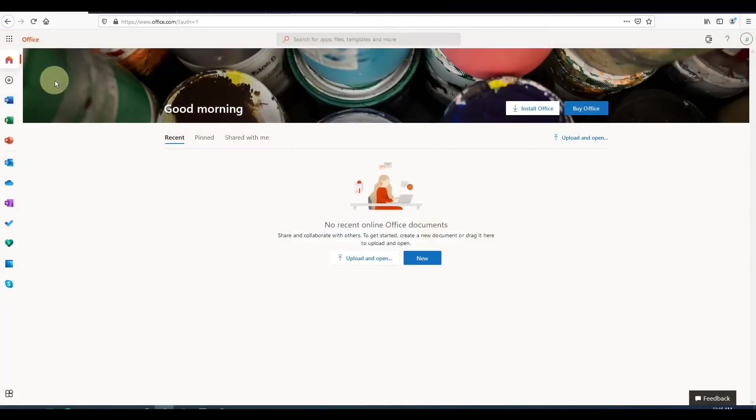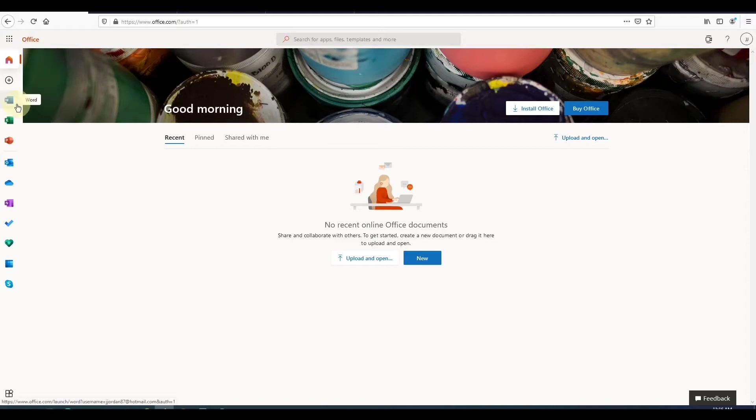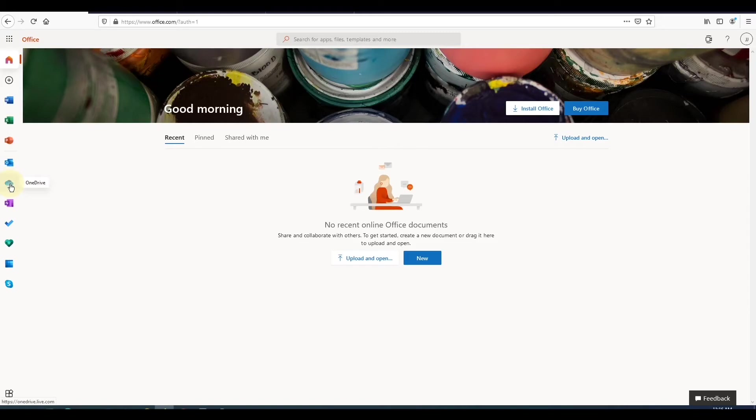Once you create your account and log in, you'll see your Office dashboard, which includes Word, Excel, PowerPoint, Outlook, OneDrive, which gives you access up to 5GB of storage capacity, and additional applications.